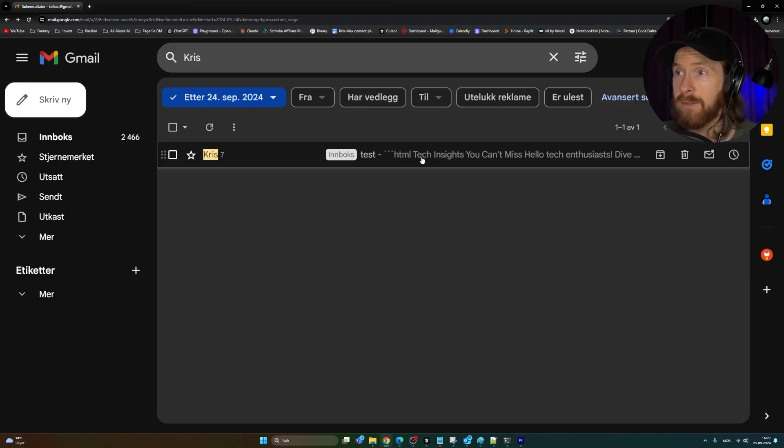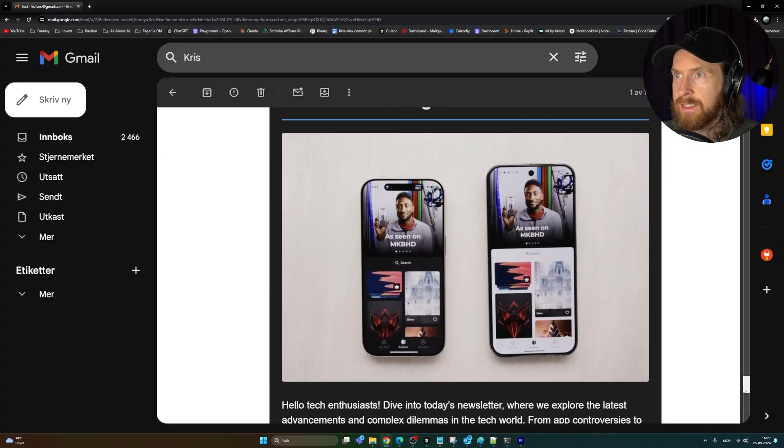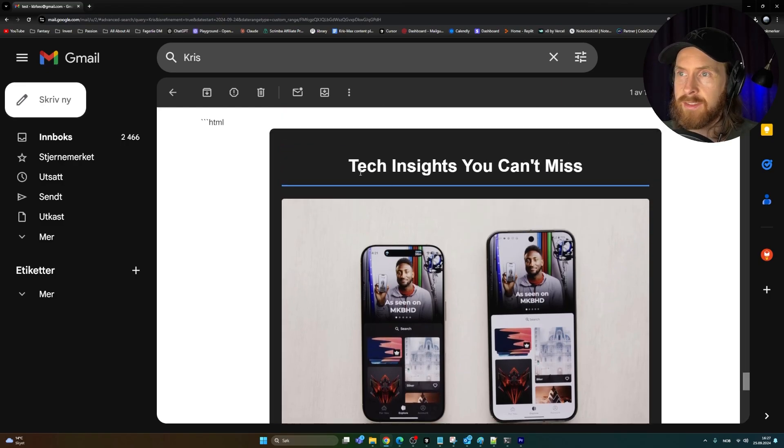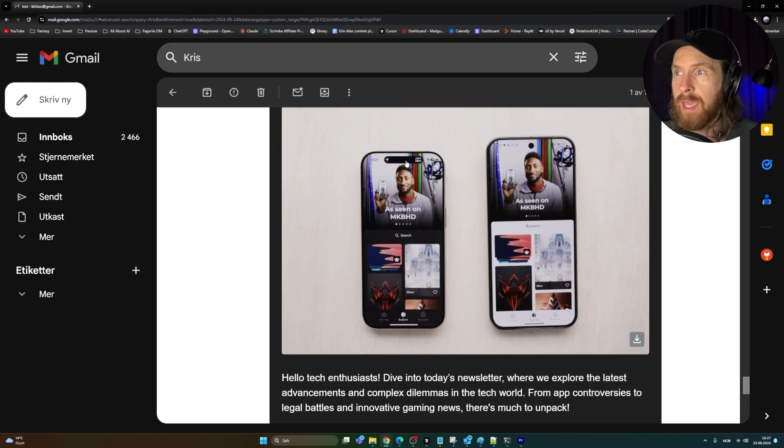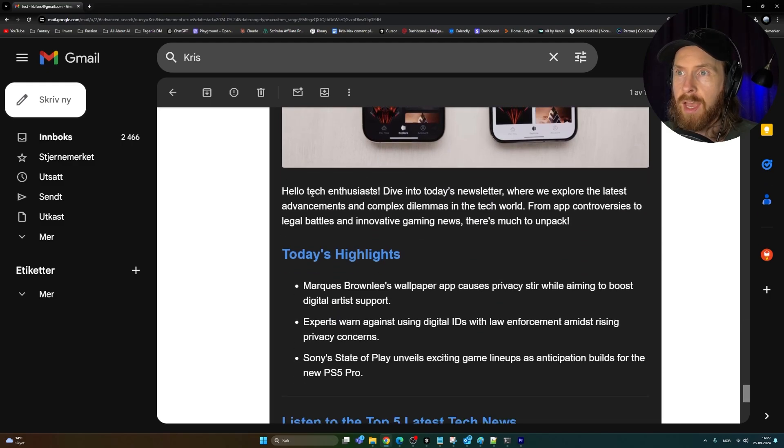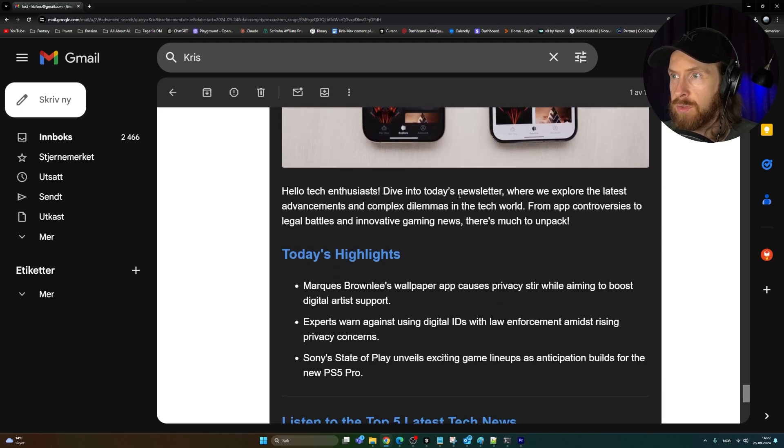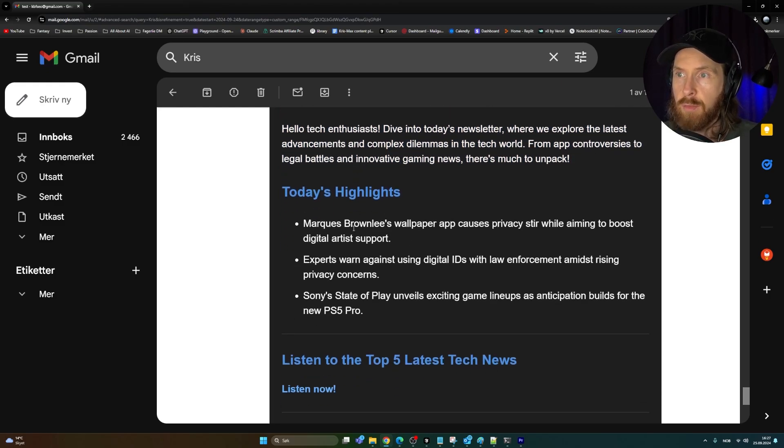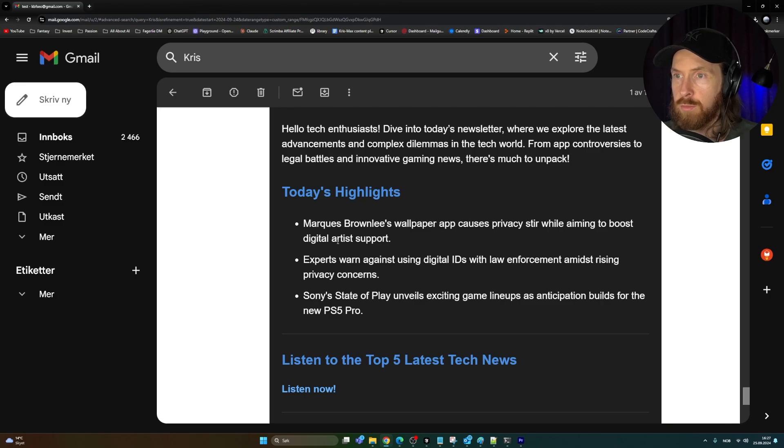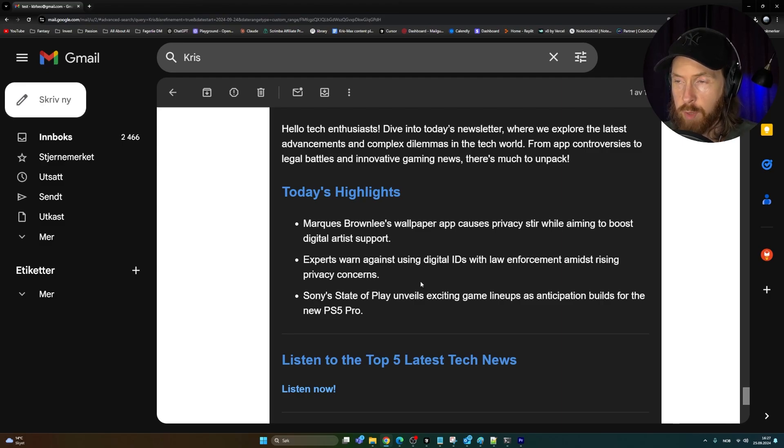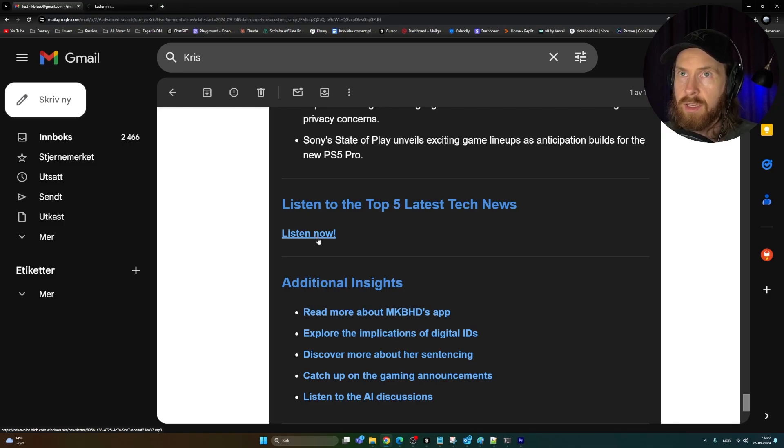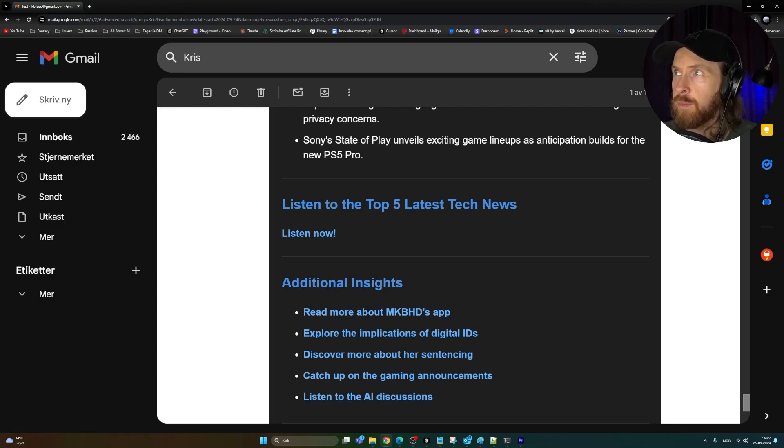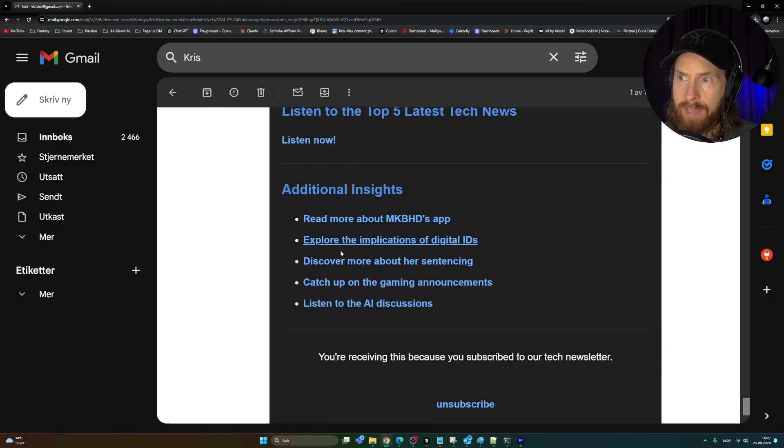If we go down to the latest test now, Tech Insights You Can't Miss. We embedded the image, that looks great. Hello tech enthusiasts, dive into today's newsletter. This is a small intro, I like that. Today's highlights: Marcus Brownlee's wallpaper app causes privacy stir among boost digital artists, experts warn against digital IDs law enforcement, Sony State of Play. Here's the link to the latest news. We can listen now. You can see we got the MP3 file here. Great. We have some additional insights.